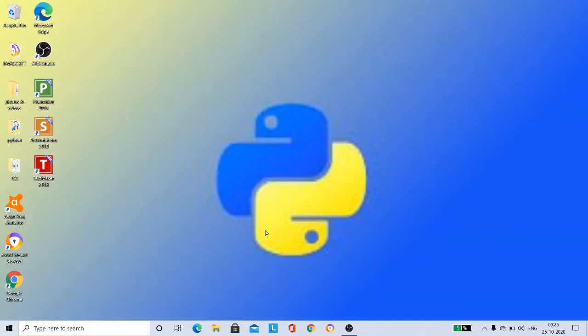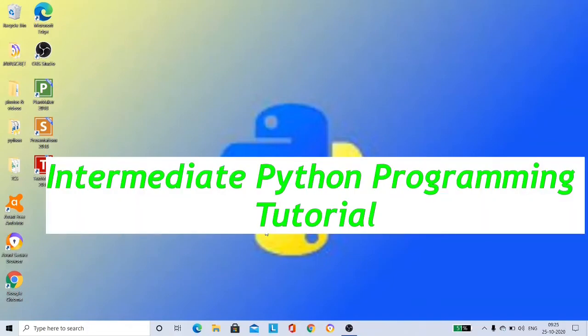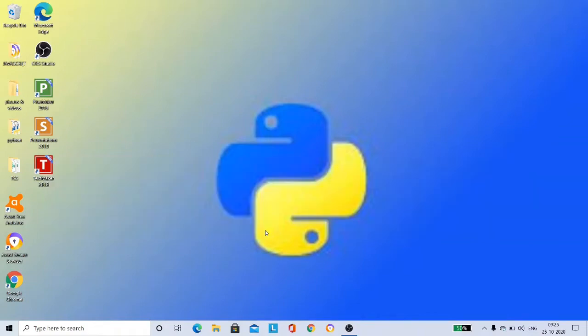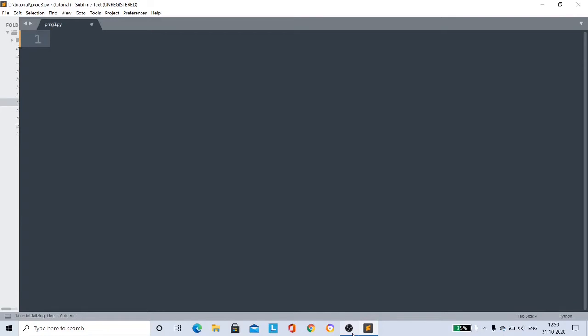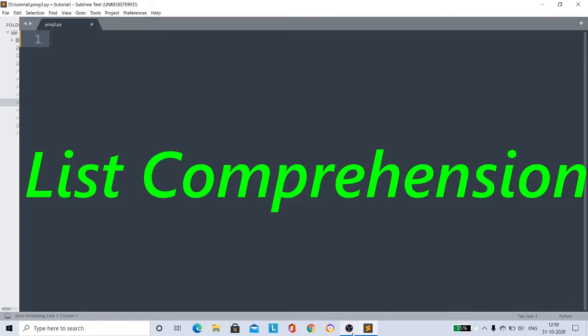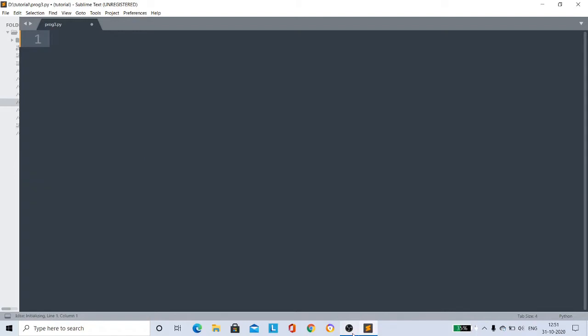Hi friends, welcome to Intermediate Python Programming Tutorial by Code World YouTube channel. My name is Basha. This is the second video in the intermediate Python programming tutorial. In this video we are going to discuss list comprehension.